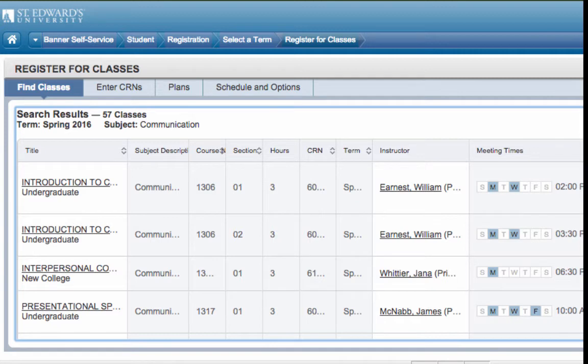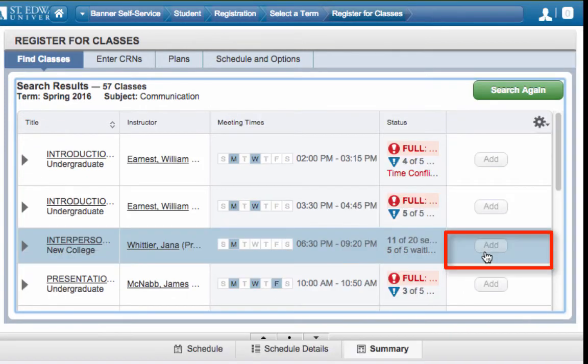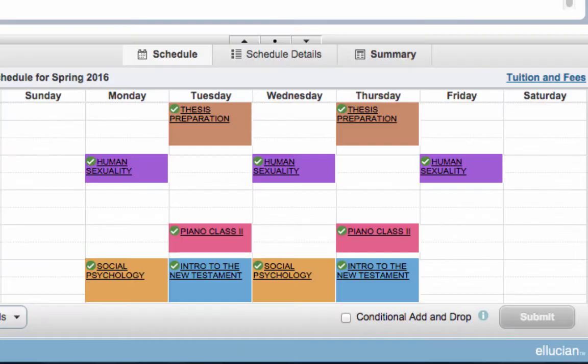If it's a course that meets your needs, click on the Add button. You will see your class schedule appear at the bottom of the screen.